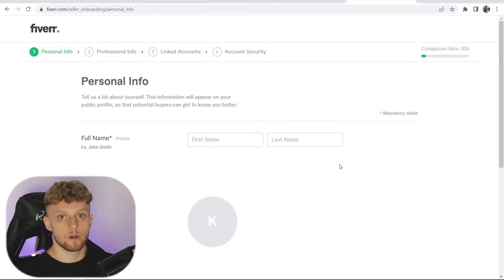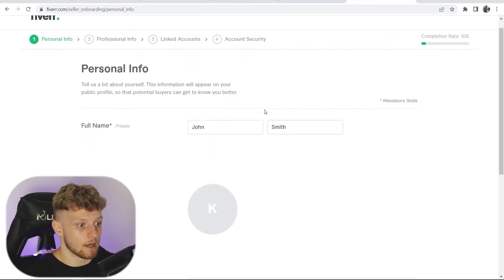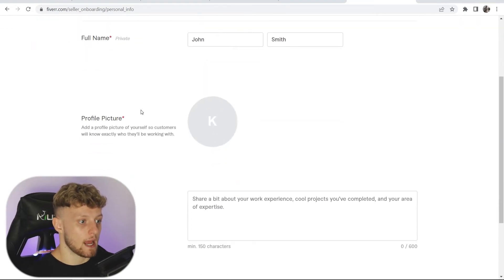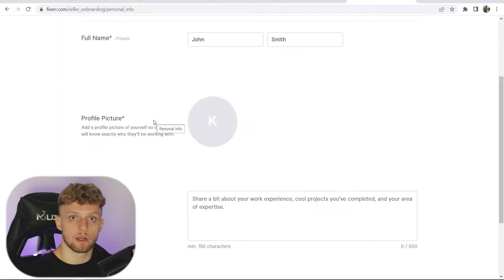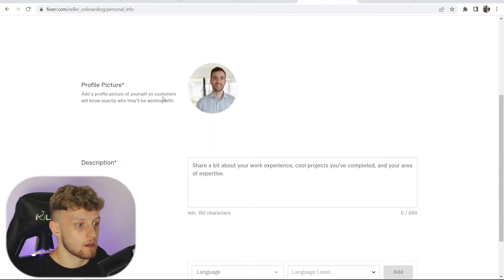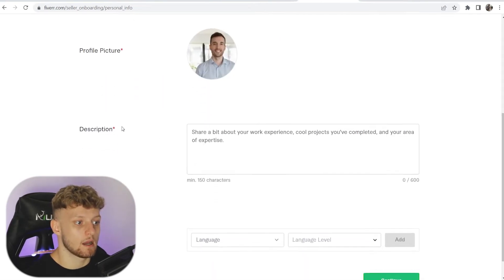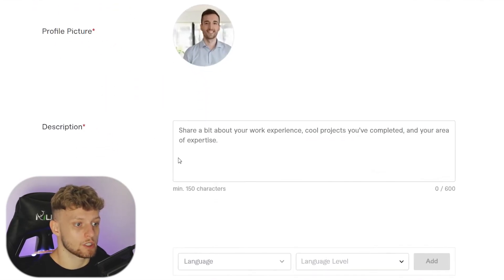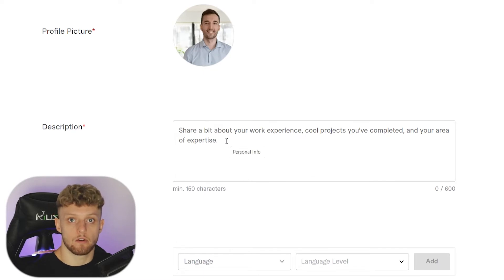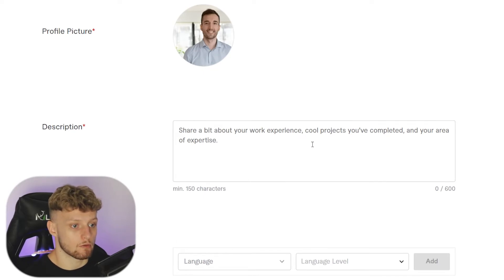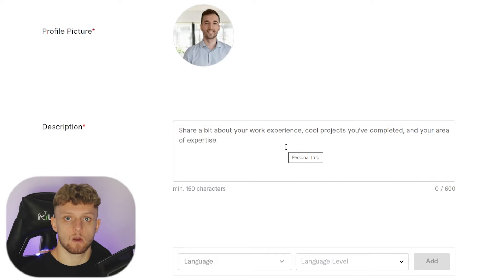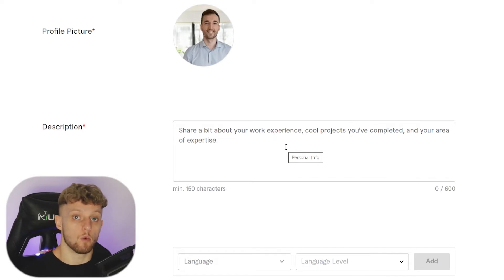First, go ahead and enter in your name, then scroll down and enter in a profile picture so your profile stands out. Scroll down again and you can now share a bit about your experience — your work experience — in the description box here. Go ahead and give a brief overview of your work, your experience, and what you do.